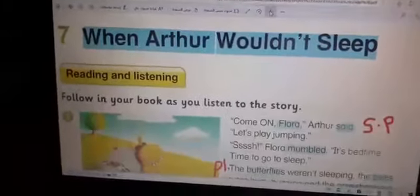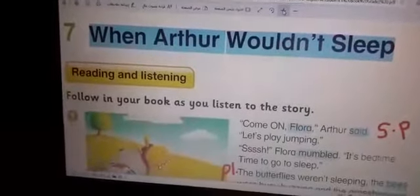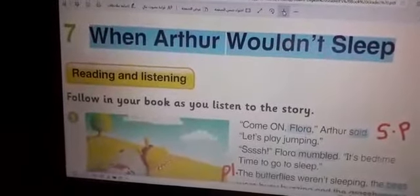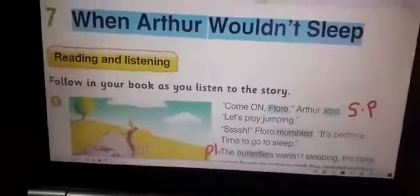First of all, I'd like you to highlight the title: 'When Arthur Wouldn't Sleep.' Let's go on.